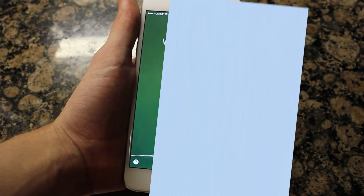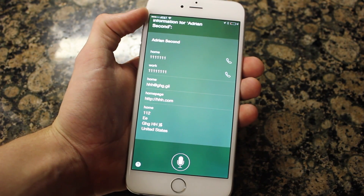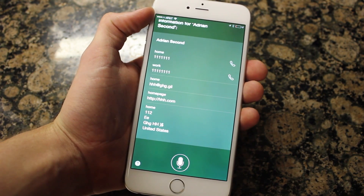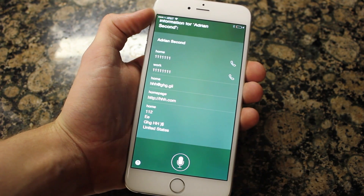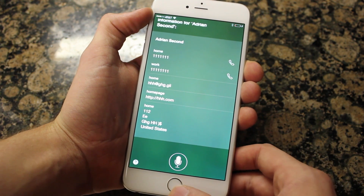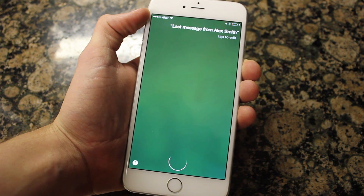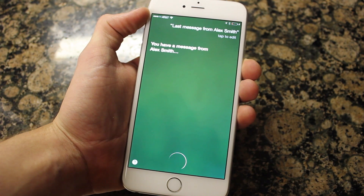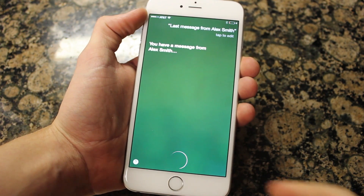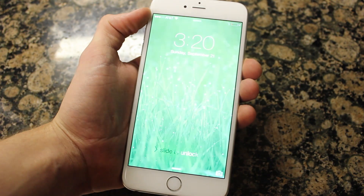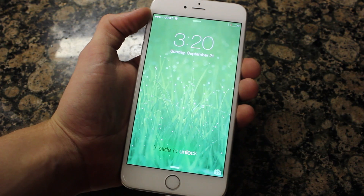You can say a contact's name and Siri pulls up their full contact information: where they live, their emails, every bit of information. Then you can read messages — I say 'last message from Alex Smith' and Siri reads: 'You have a message from Alex Smith: Make sure to buy bread for tonight because I want to feel some good buns tonight, baby.' He sent that playfully for this video, but you can get the last message from every single person you can find.